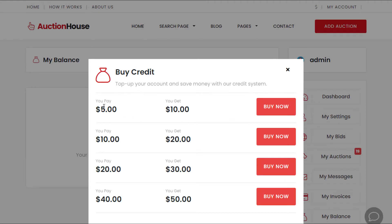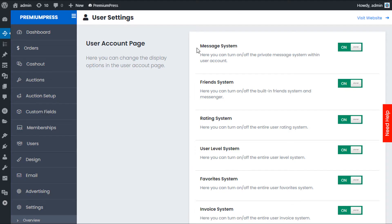For example, as you can see, we have a buyer option — pay five dollars and you'll get ten dollars in credit, pay ten dollars and you'll get twenty dollars in credit, and so on. Let me show you how you set up and configure this from the admin area of your WordPress theme.